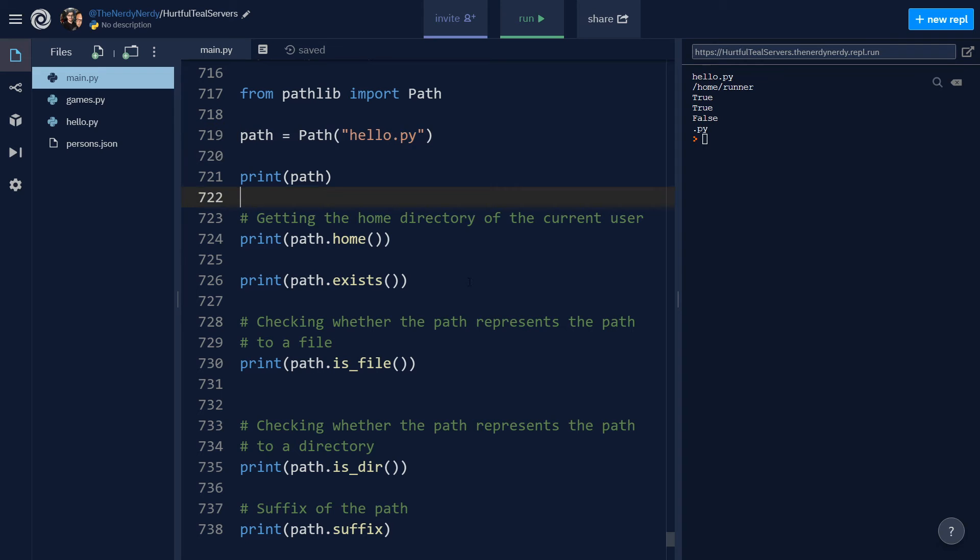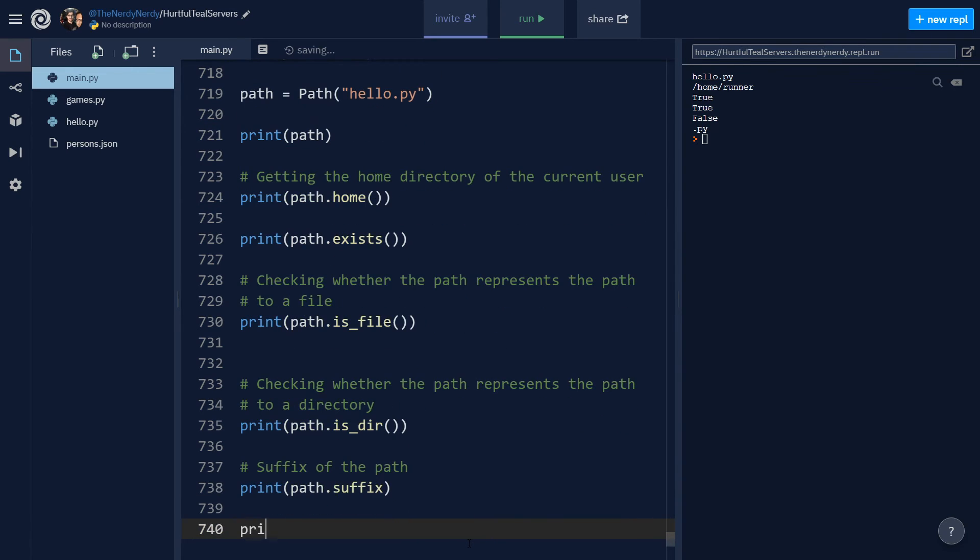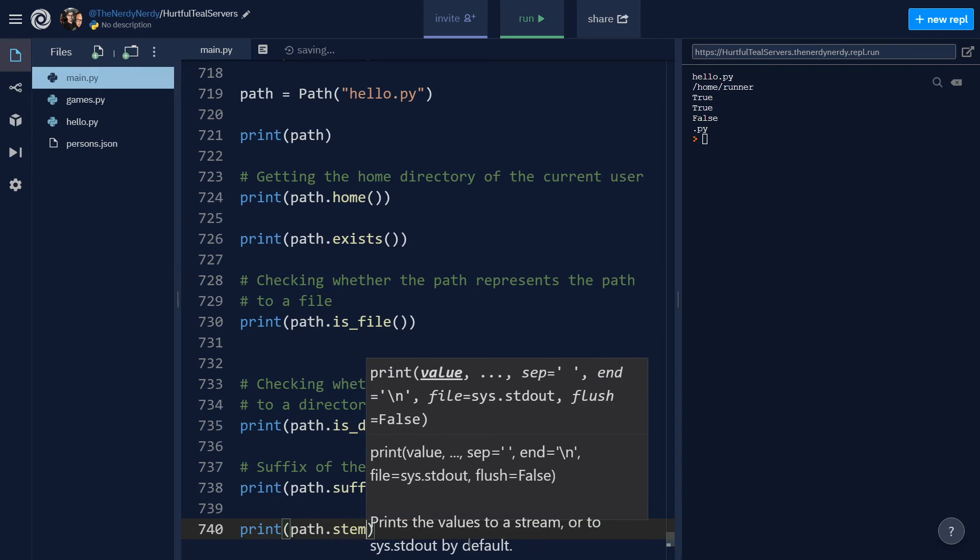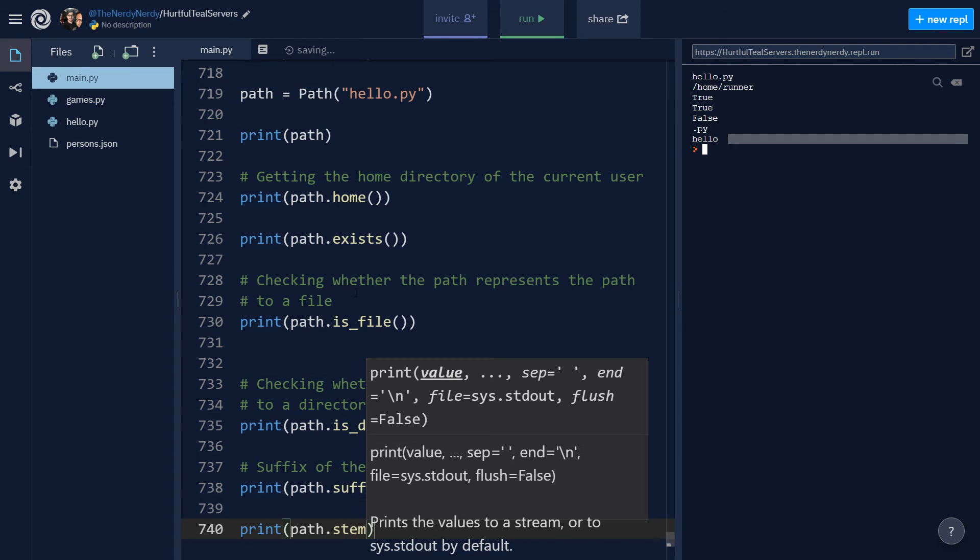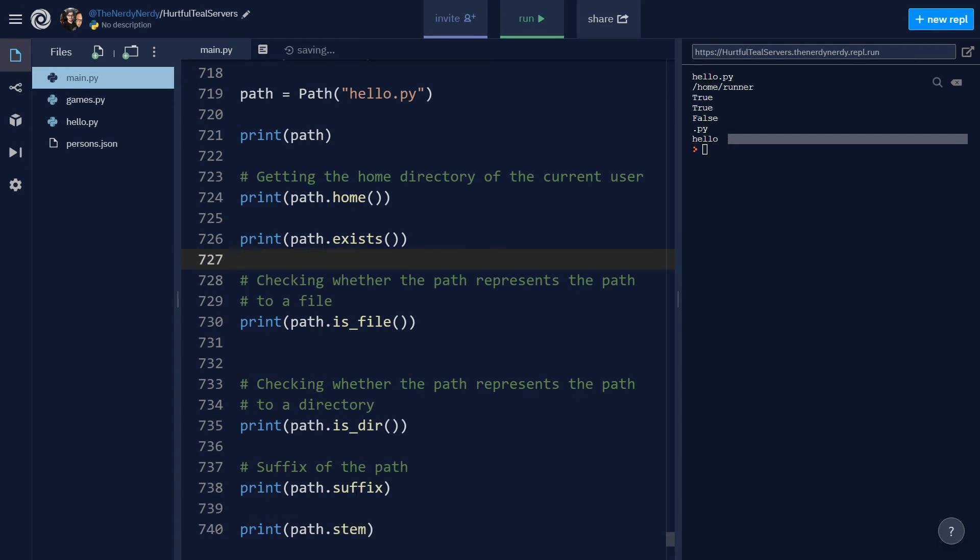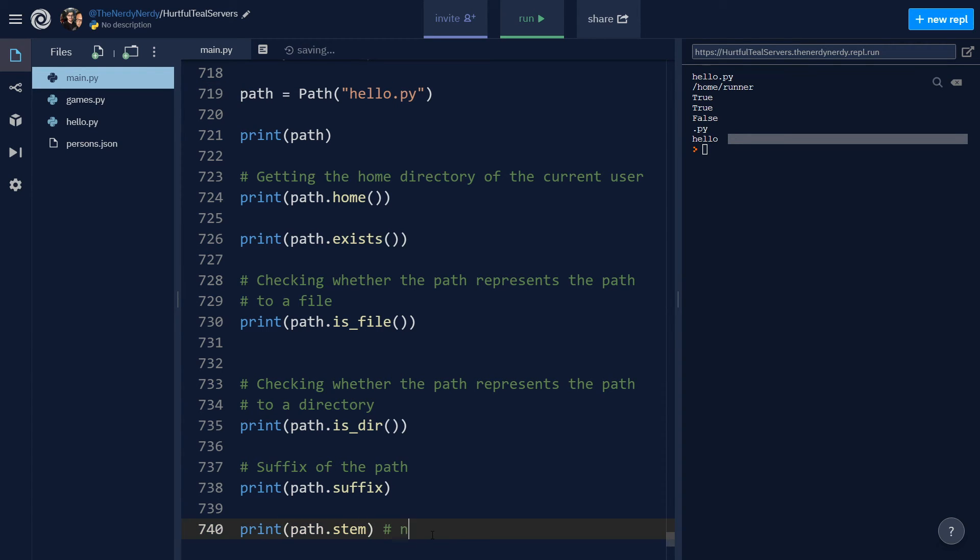And now if I say path.stem. Path.stem, again it's a property on the path. And run the file, you can see we are getting hello. That is, it gives us the name of the file hello.py to which our path is pointing to. So here we are getting the name of the file and here we are getting extension of the file.